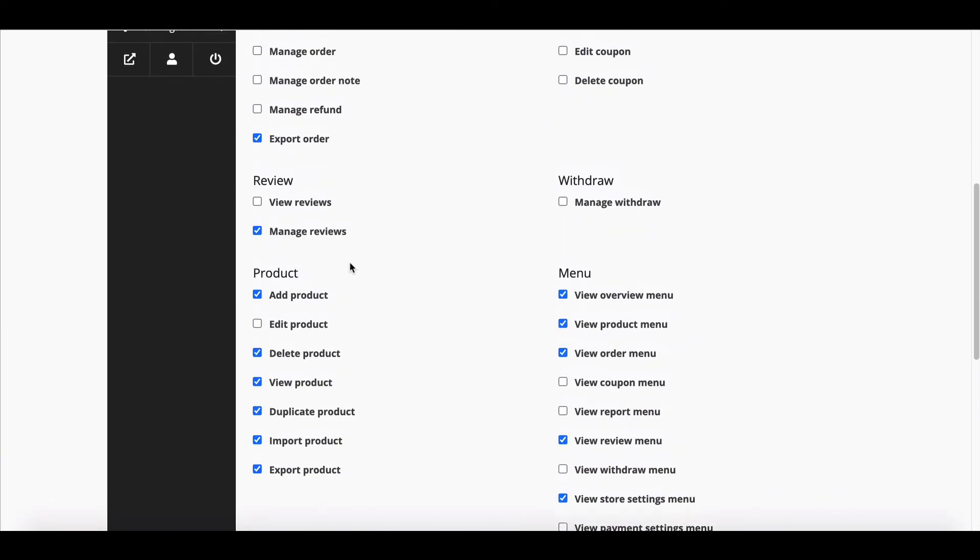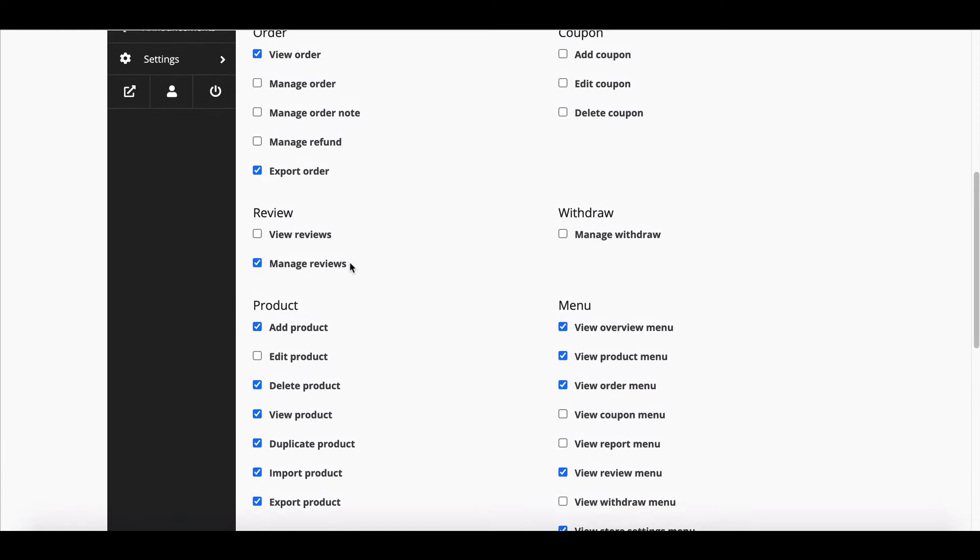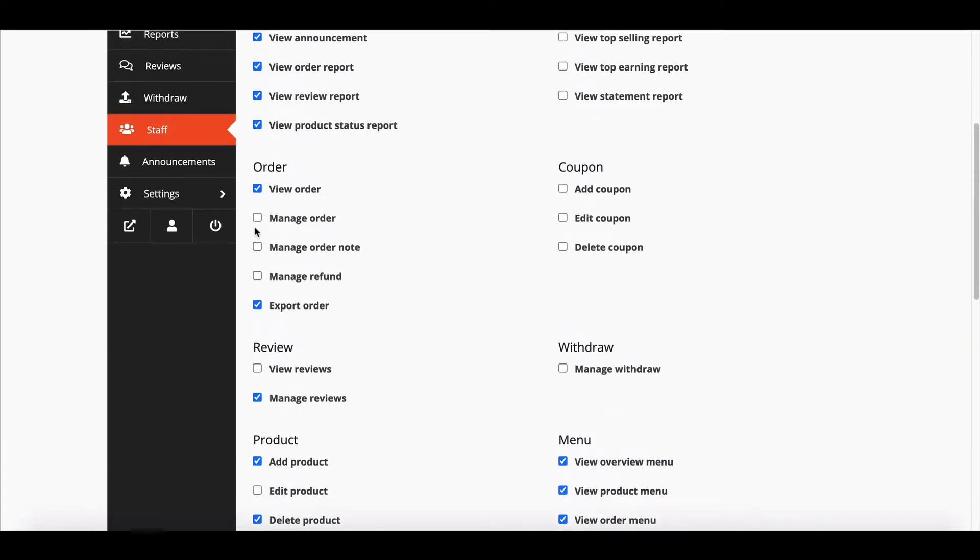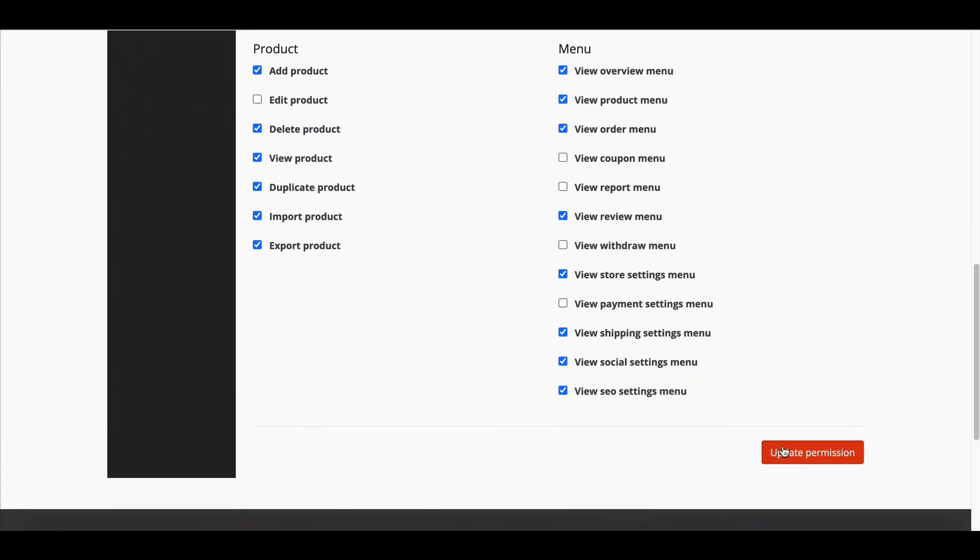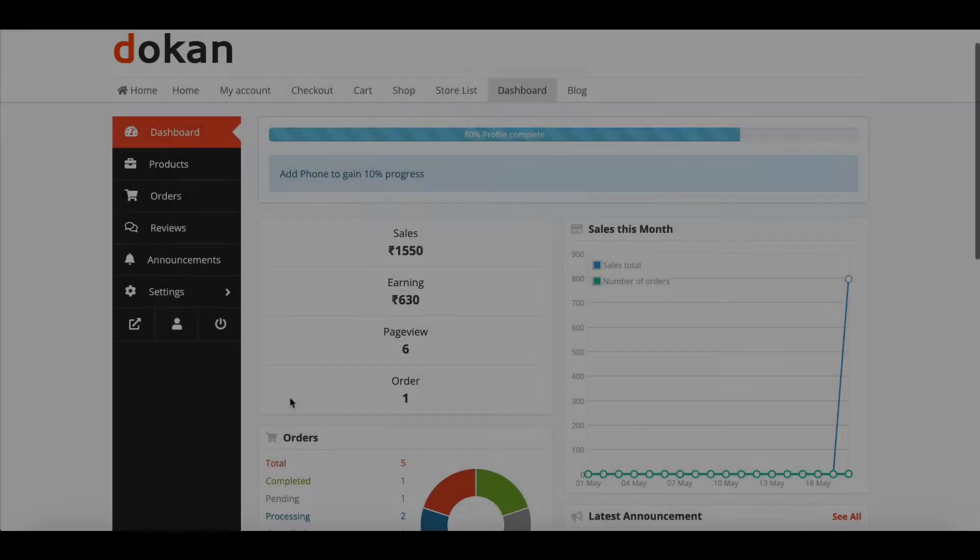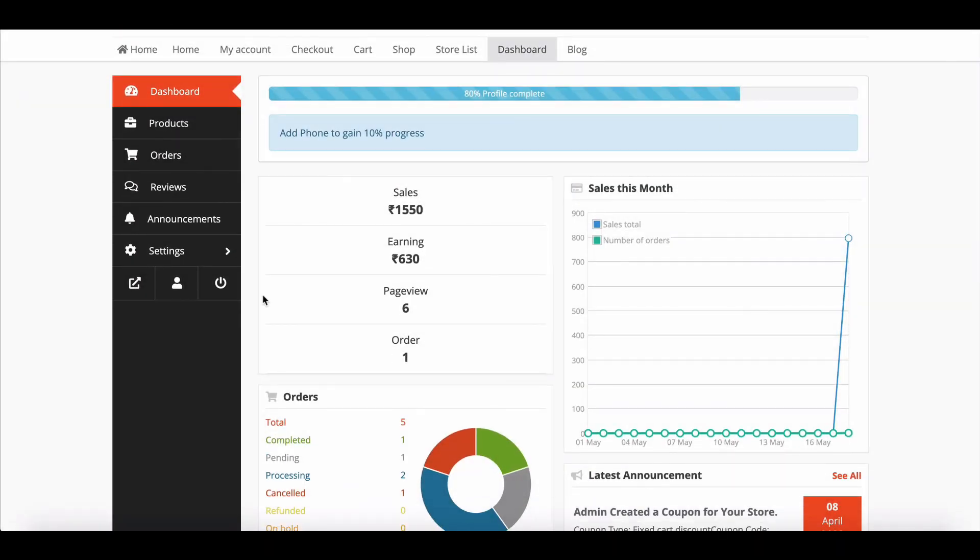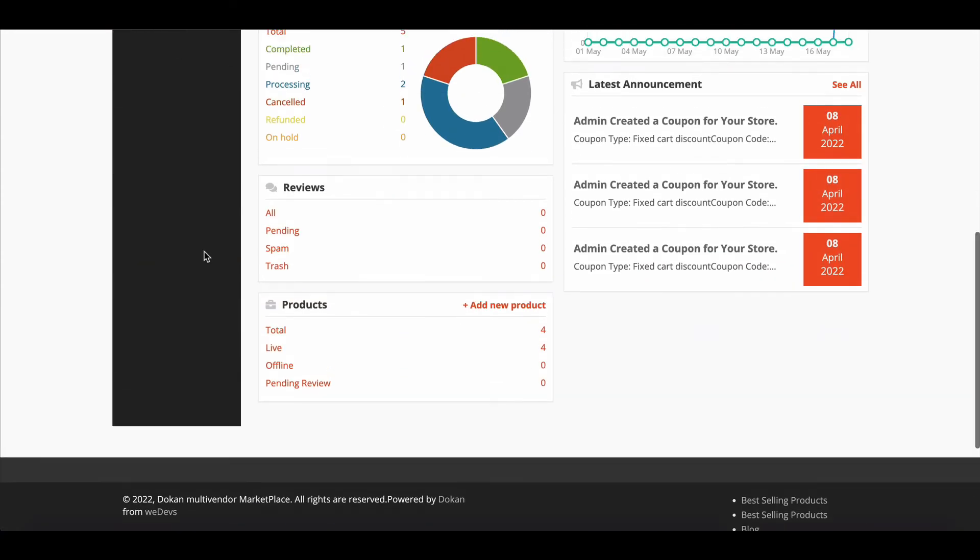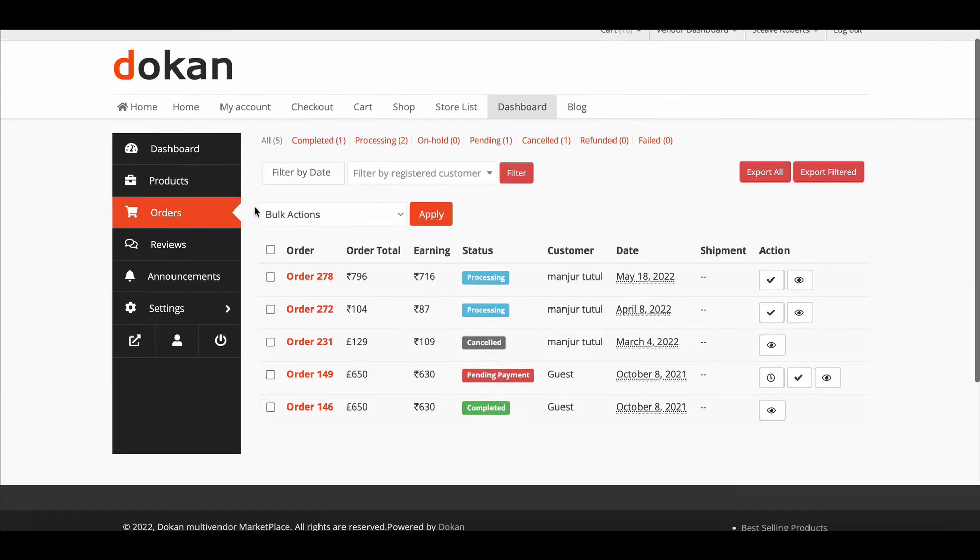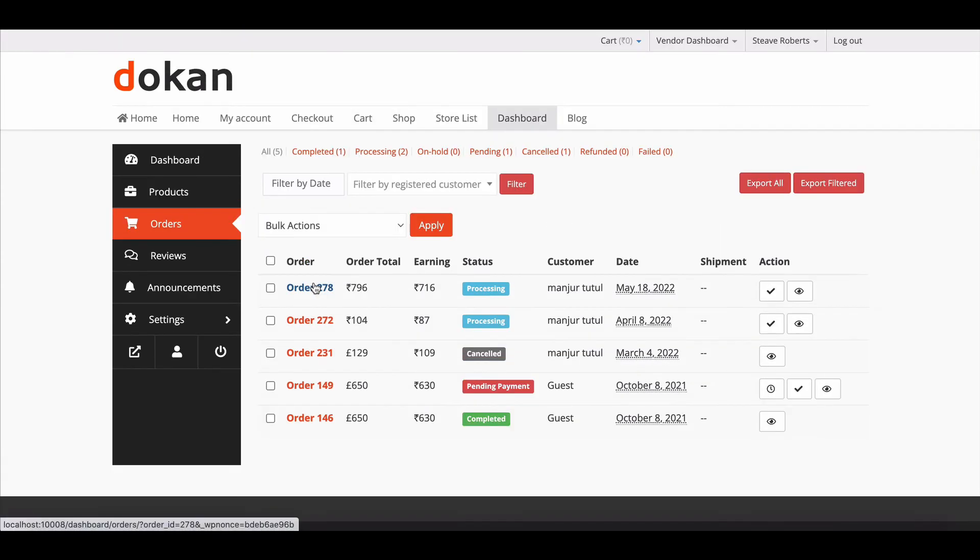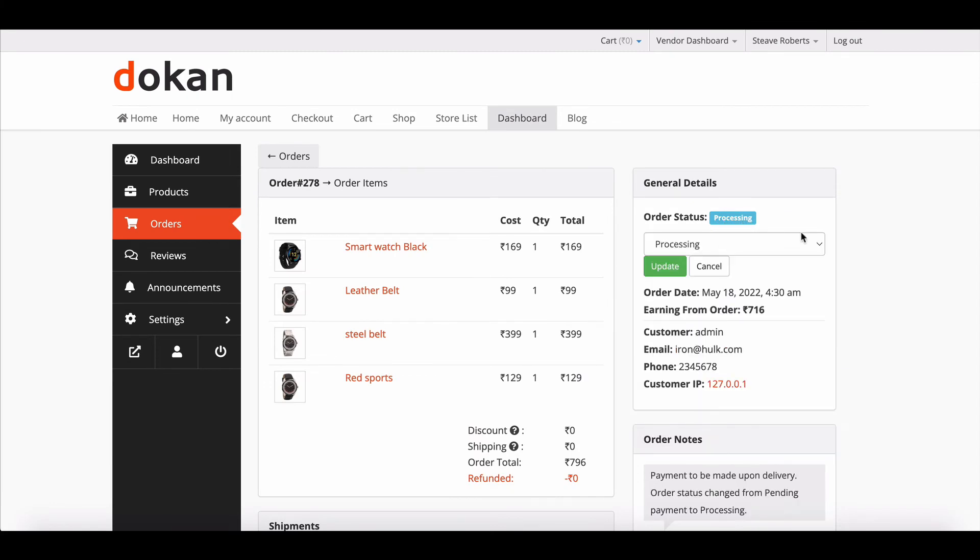Let's see how staff operates on the marketplace. We are enabling managing order. Now go to staff dashboard, move to order page. Here vendor staff will get the option to change the order status easily.